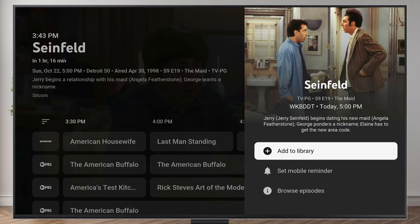Keep in mind with YouTube TV, you do have unlimited DVR space, so you can record as many shows as you want.